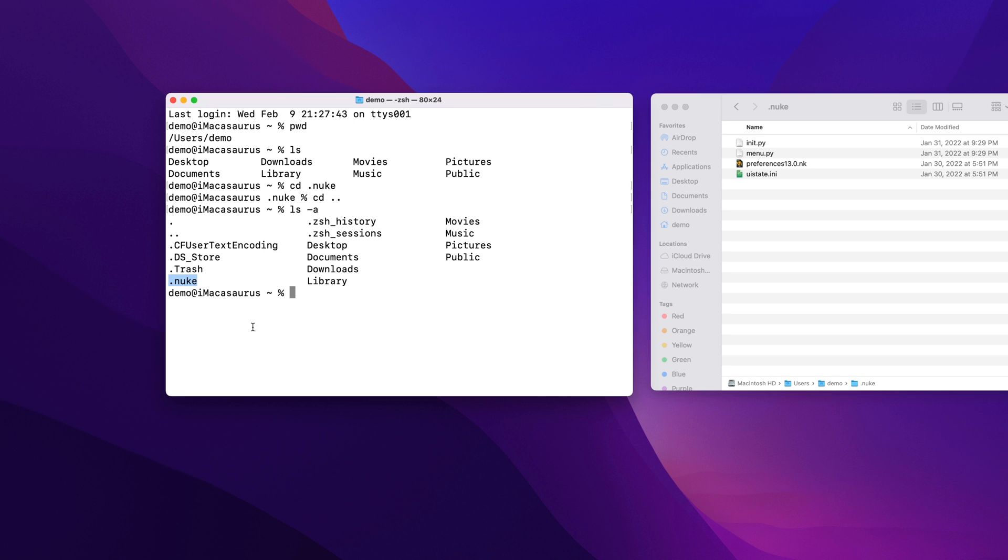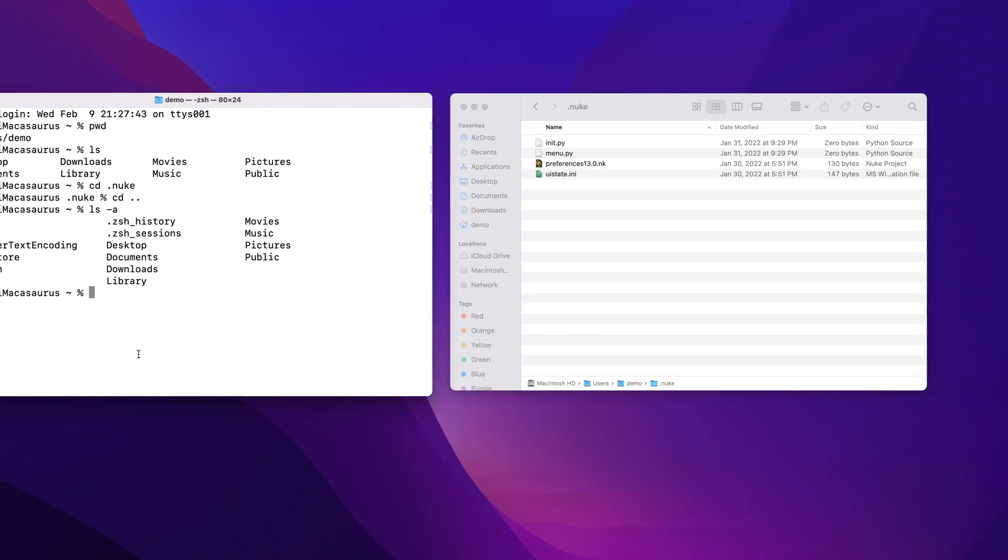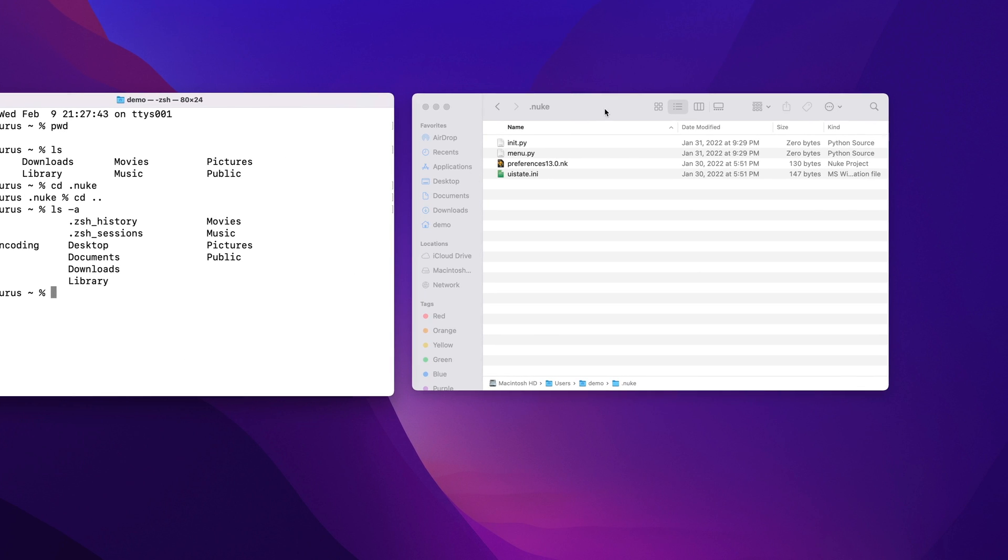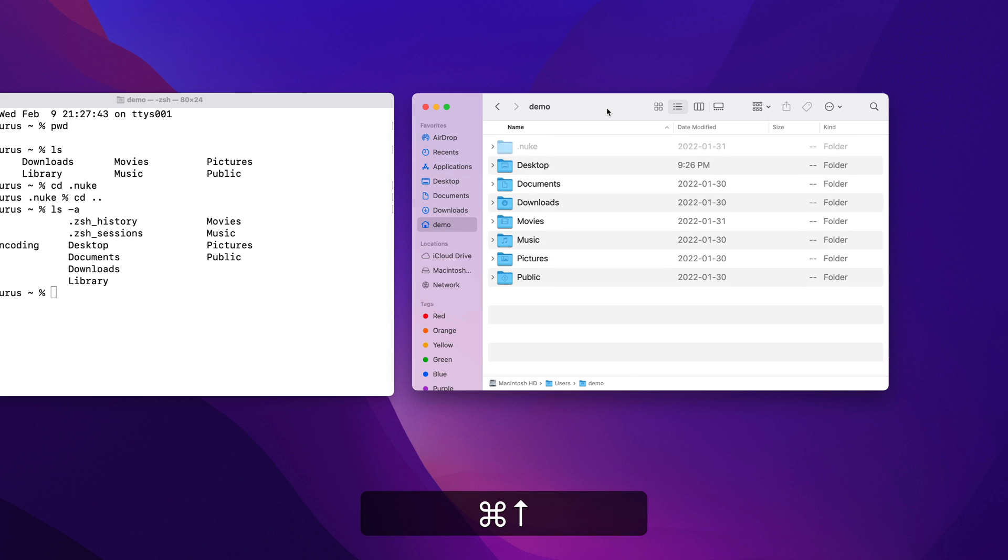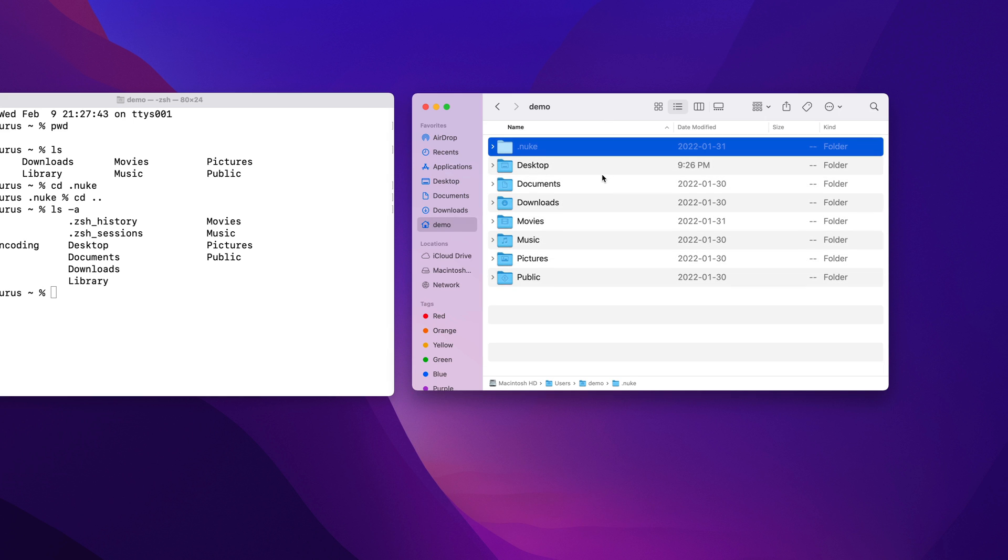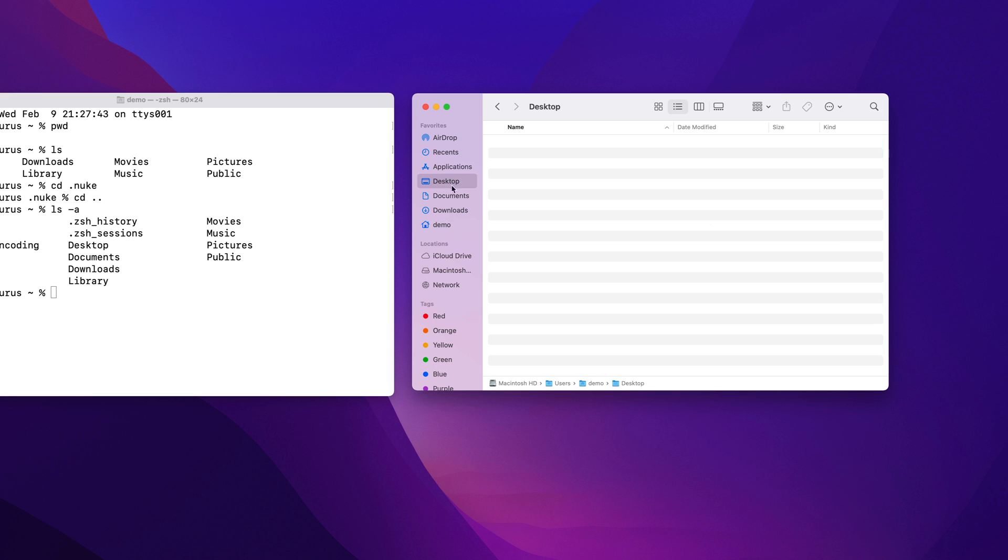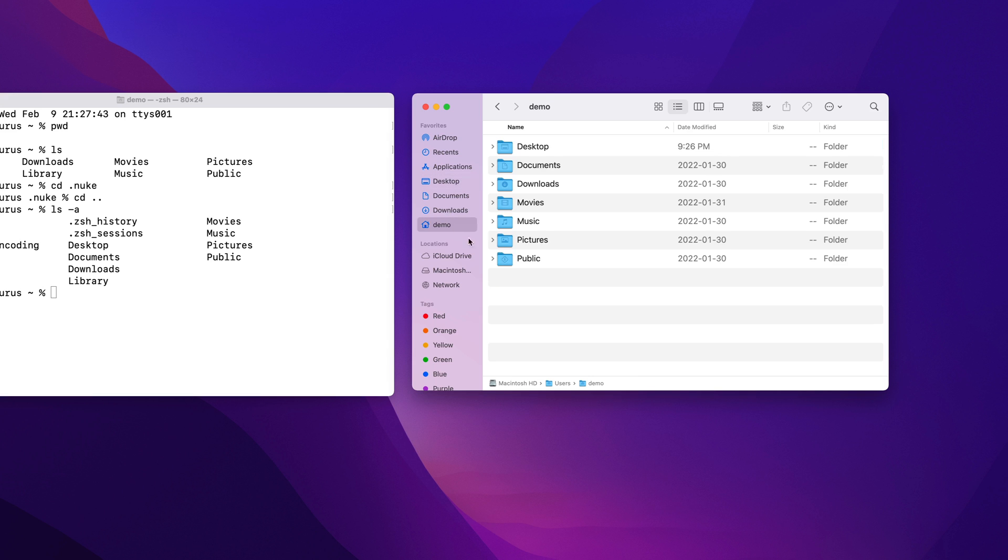In Finder, we can use the keyboard shortcut command and up to move us back up into our home directory. And because we've just come from the .nuke folder, it's now visible. But if we leave the home directory and then come back, the .nuke folder is gone again.